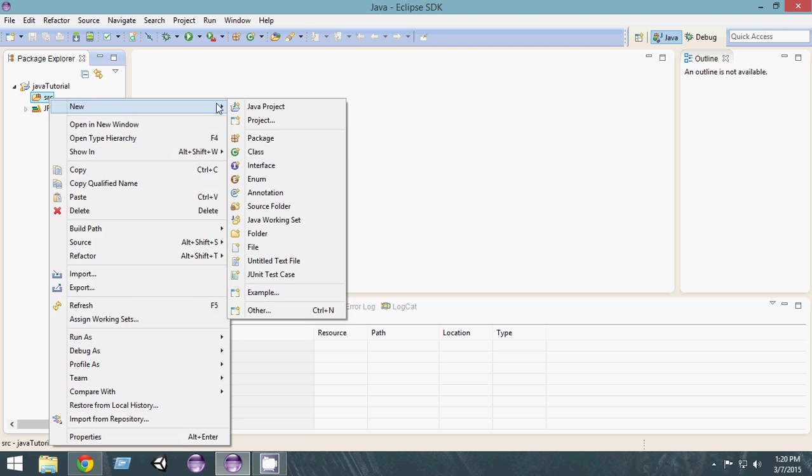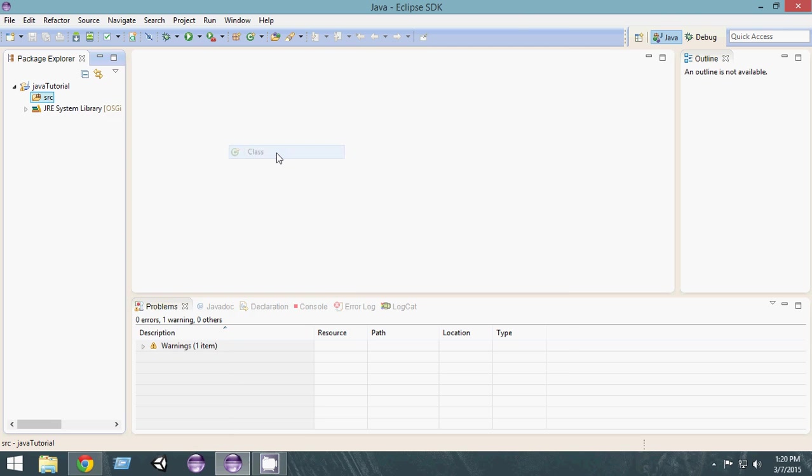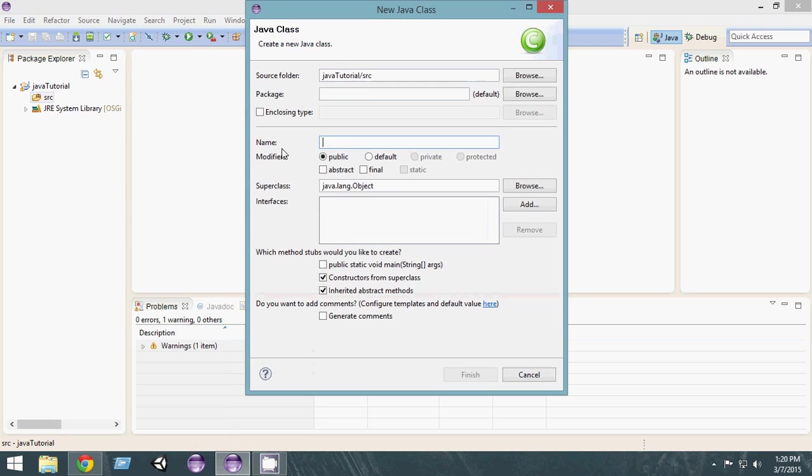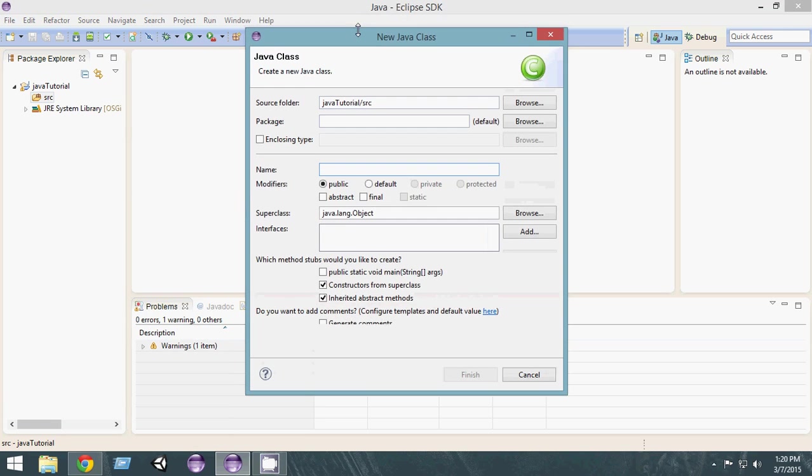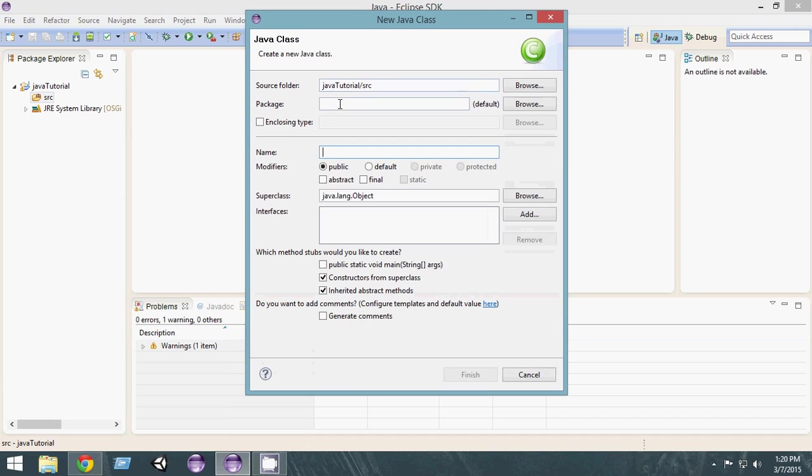Make sure to select the class. This pop-up will open and you have to name your class something. I'll name it Tutorial.